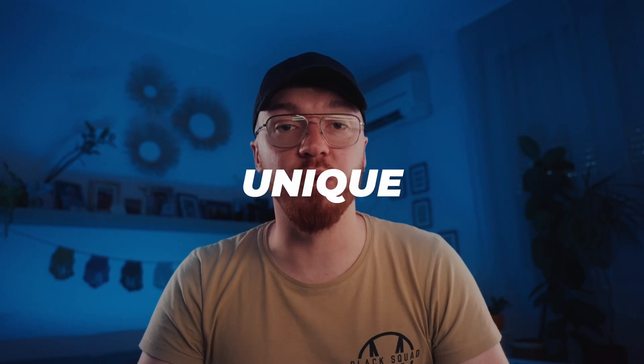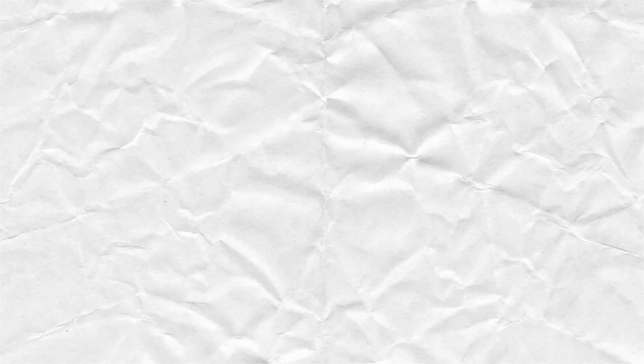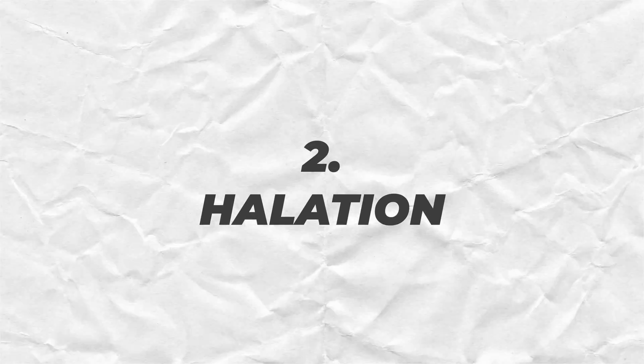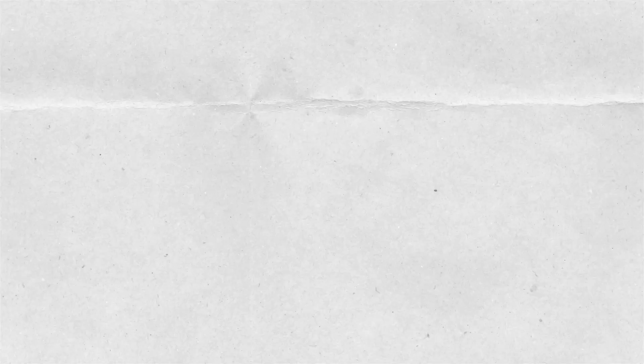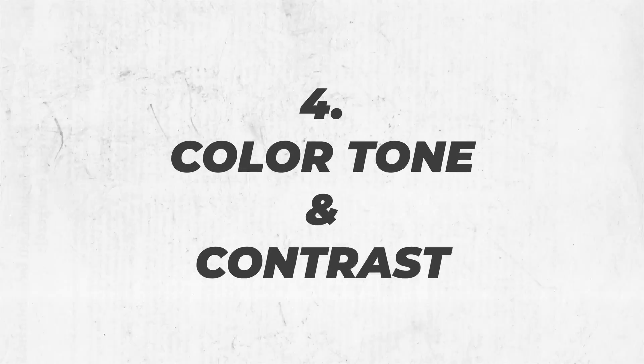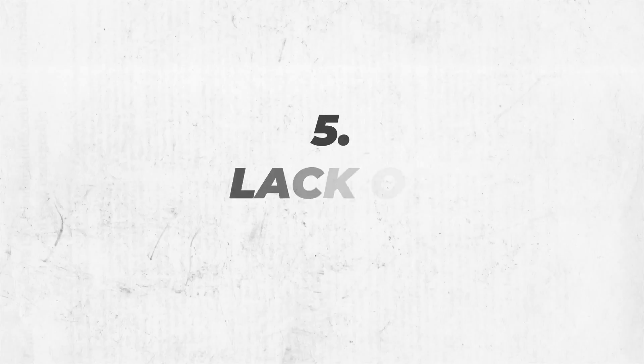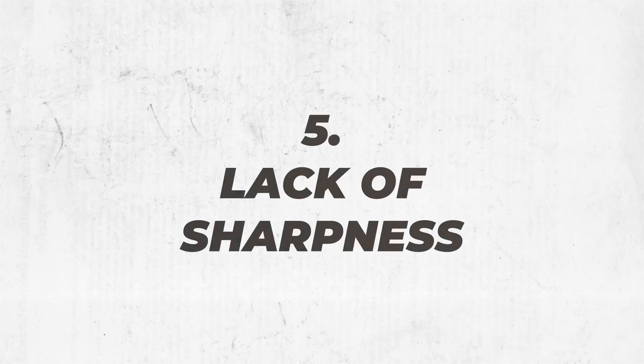There are 5 different signs which usually shows on analog pictures. 1. Glow or blooming. 2. Halation. 3. Grain. 4. Color tone and contrast. 5. Lack of extreme sharpness. I will explain it later.